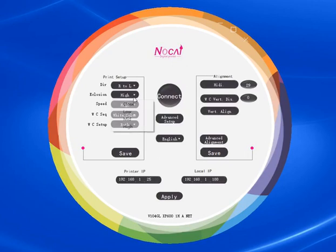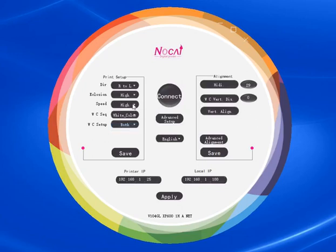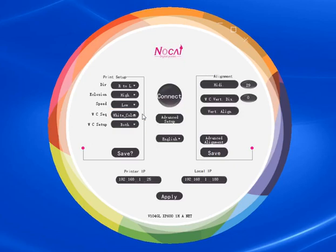For the occlusion, you can choose middle or high. Usually we choose high, and for the speed, we choose low.